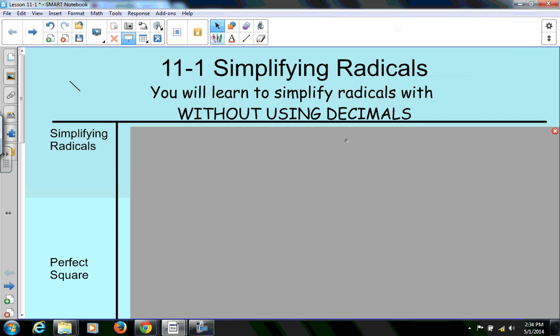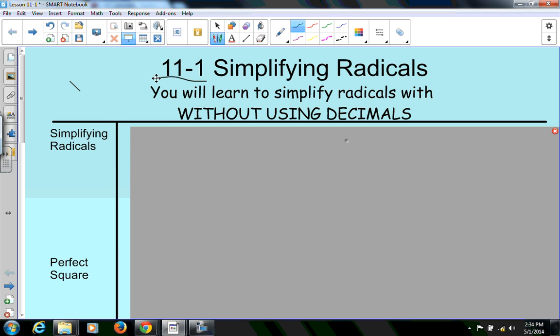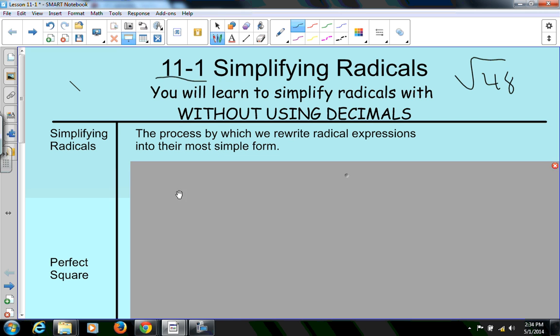All right, guys, today we are going to go over lesson 11.1, starting a new chapter today called Simplifying Radicals. What we're going to use today is a method to simplify things like the square root of 48 without giving a decimal. And right now we don't have a method for doing that, but in a minute you will. So let's start off with some basic stuff.